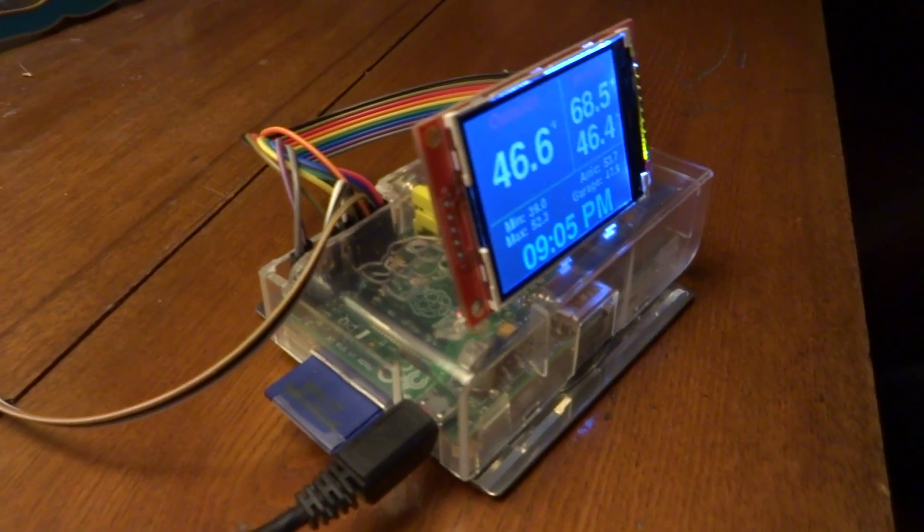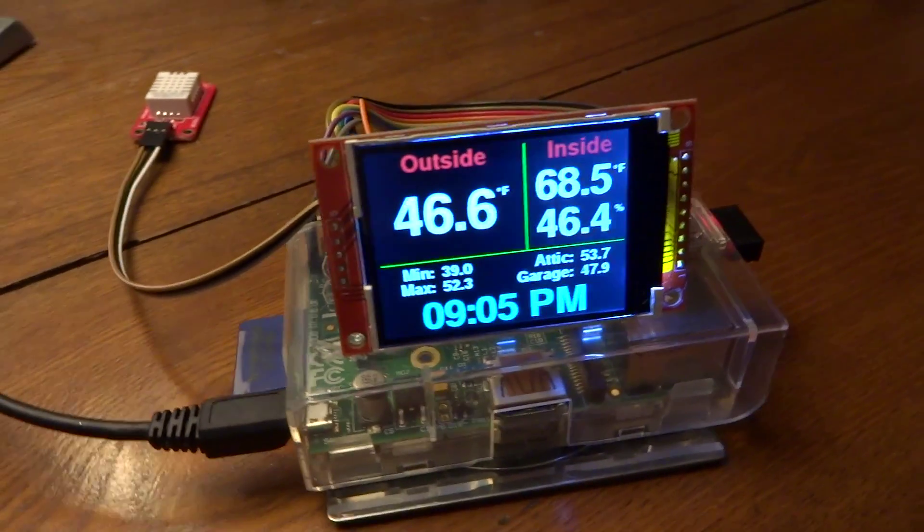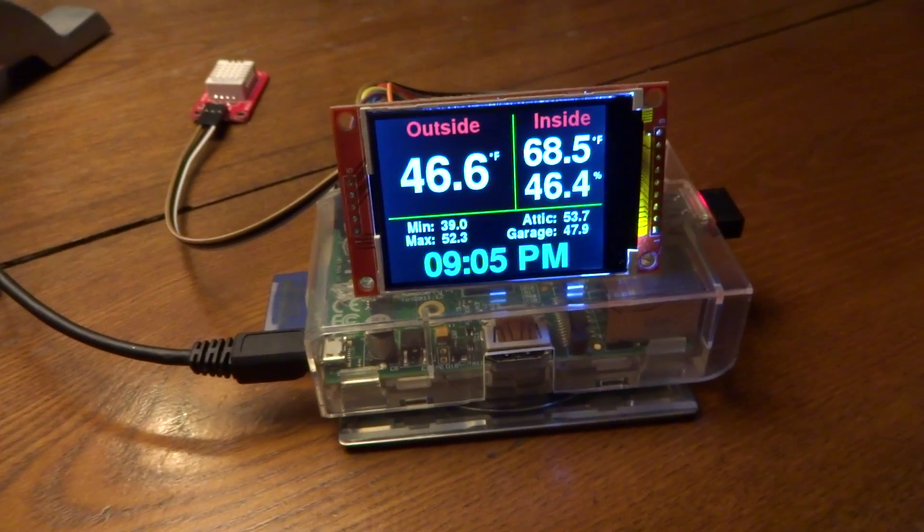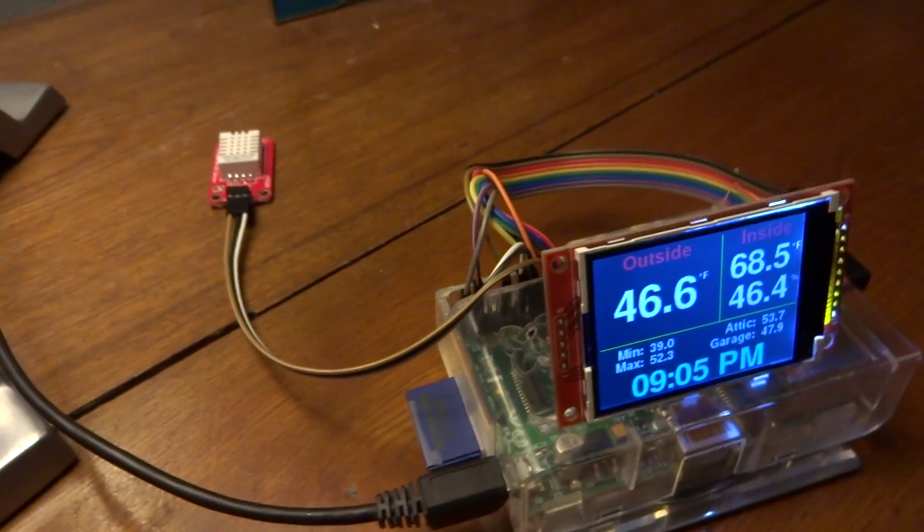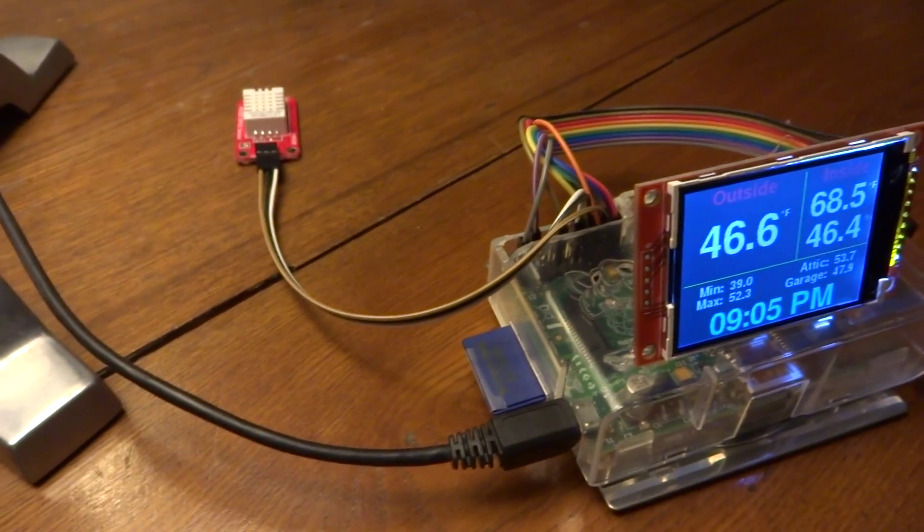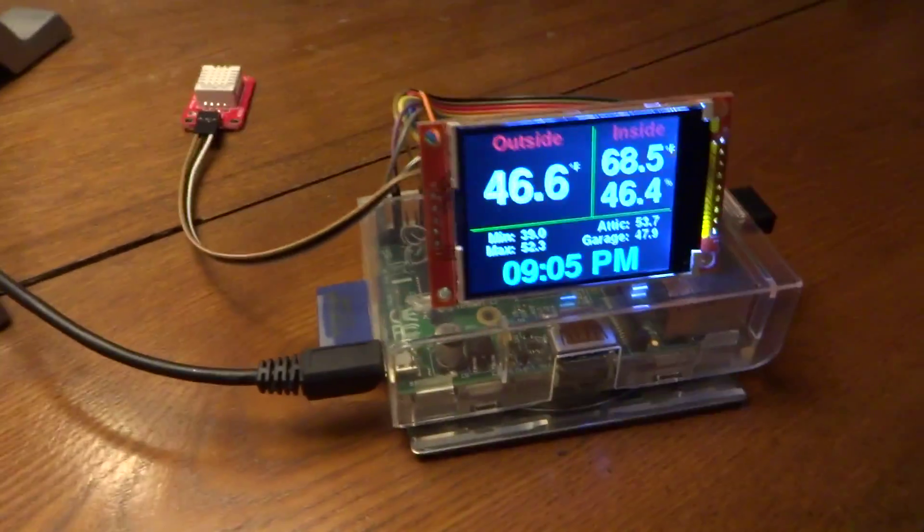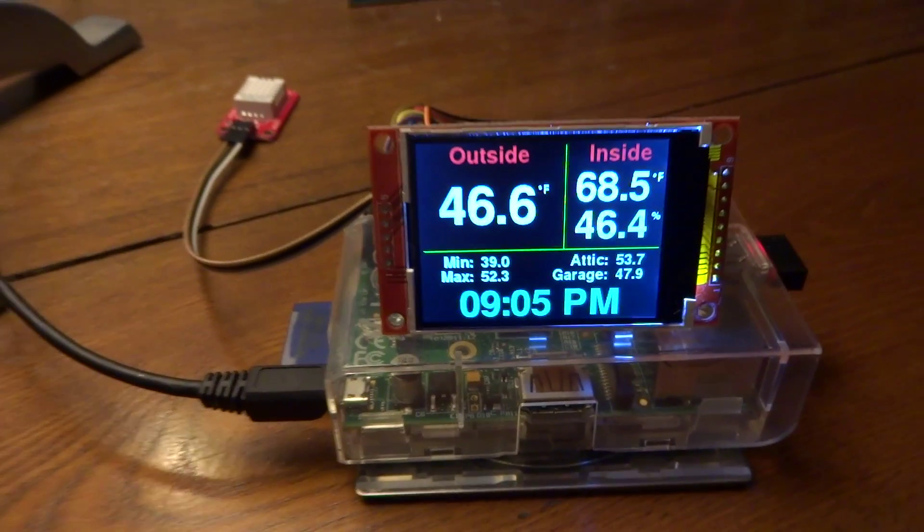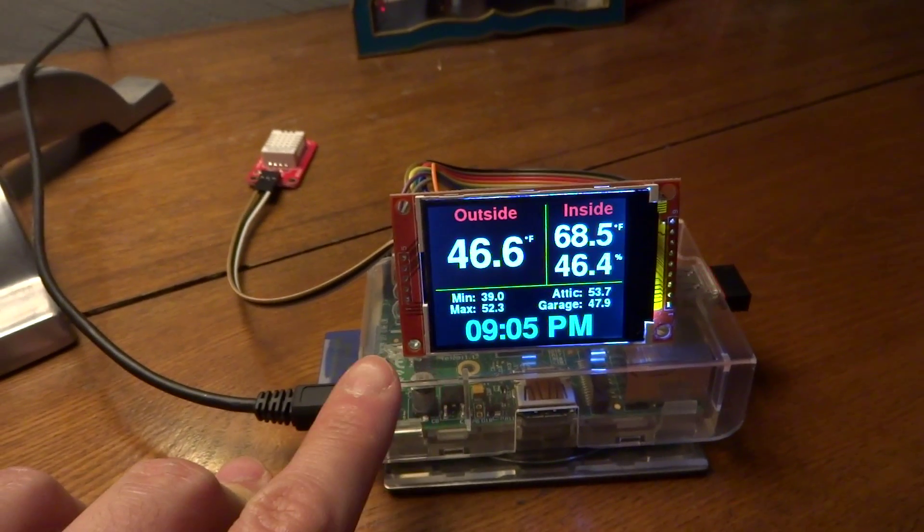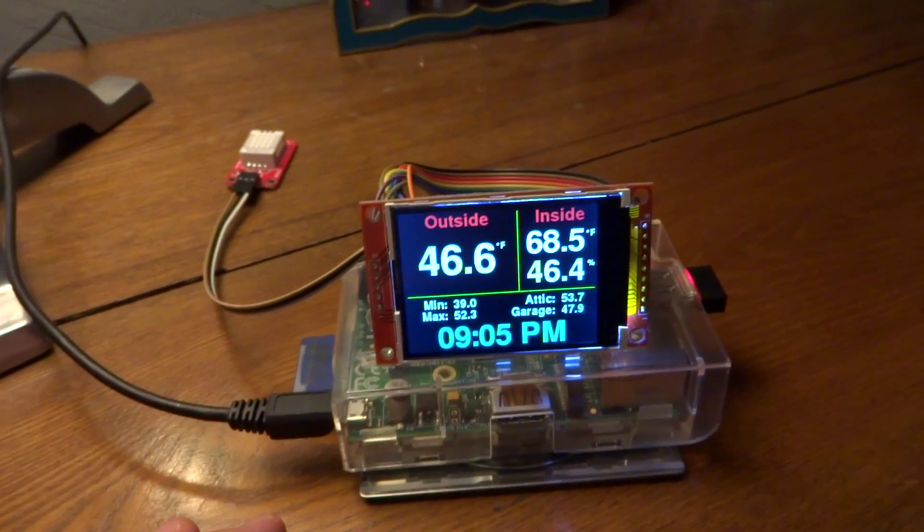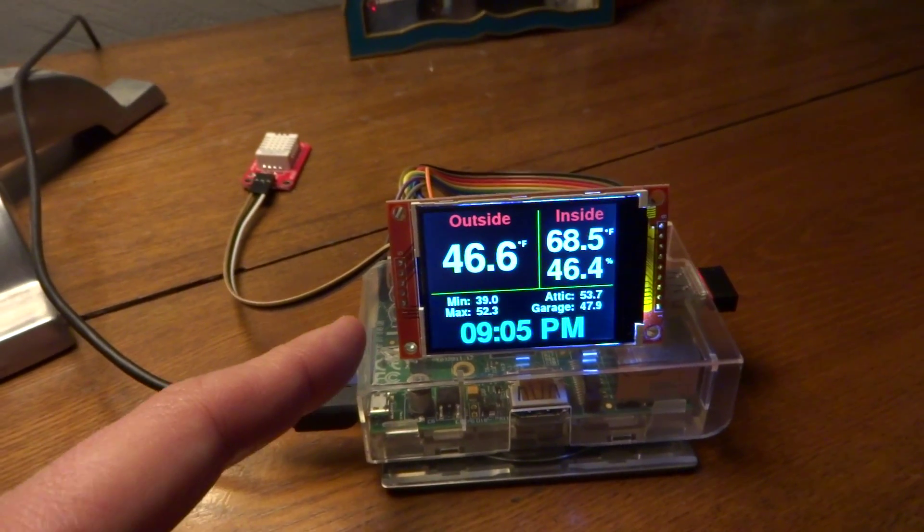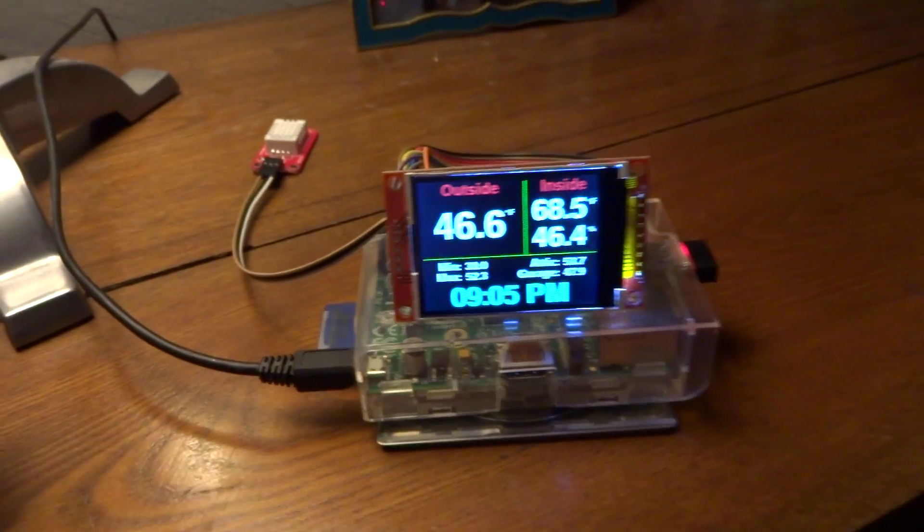So basically I have this little LCD screen connected to it and I have one of these DHT22 sensors hooked up to it. What this is doing is it's currently showing all sorts of data that I gather from various sensors around my house and it's displaying it here on this LCD so I can just easily glance at it. I'm in my living room.